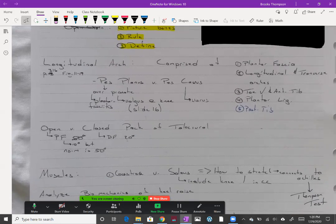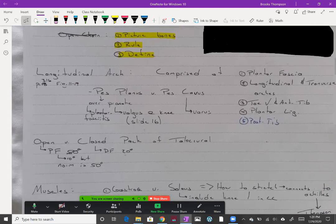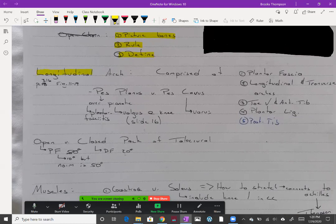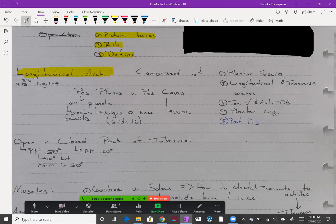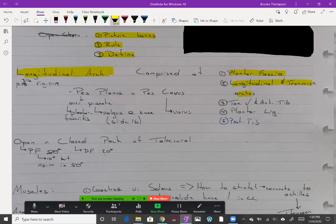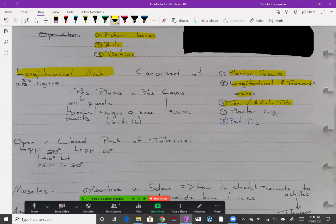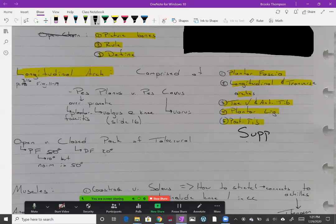Some other important structures we need to look at are the longitudinal arch. This is really important for supporting that foot. It's comprised of your plantar fascia, the longitudinal and transverse arches of the foot, to all help with the arch of the foot itself, the toe flexors and anterior tib, your plantar ligaments or ligament, and the posterior tib. All of those things help support the arch.